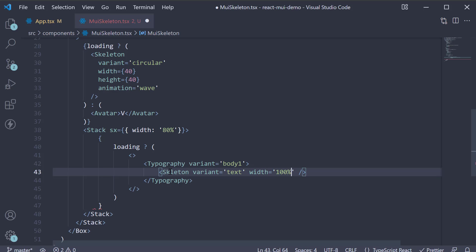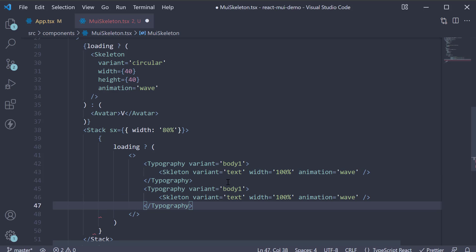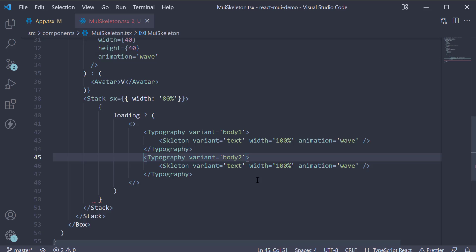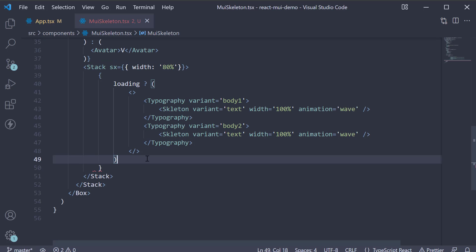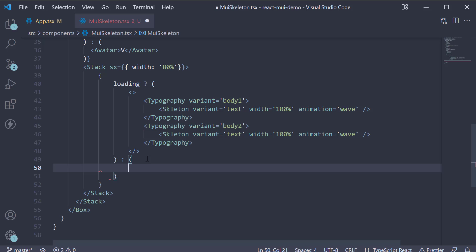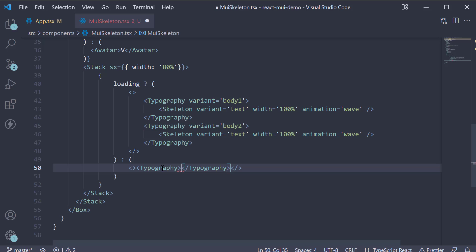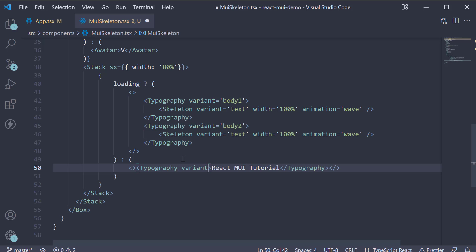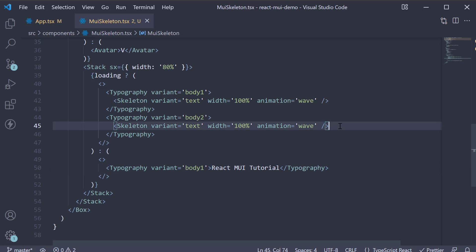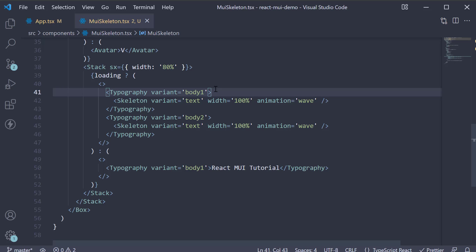I'm going to copy this typography, paste it, change variant to body 2, and the skeleton component remains the same. If loading is false, typography again, but this time, the text is react mui tutorial and variant equals body 1. Now, if you nest a skeleton inside a typography component, the skeleton automatically infers the dimensions of the typography based on the variant. This pretty much is the JSX we need.